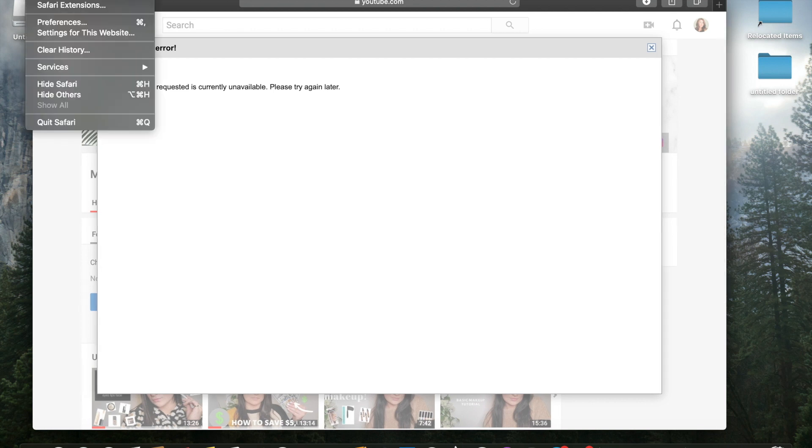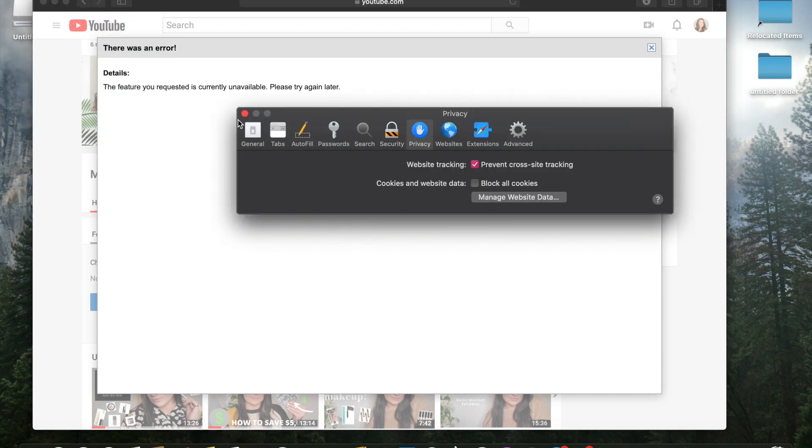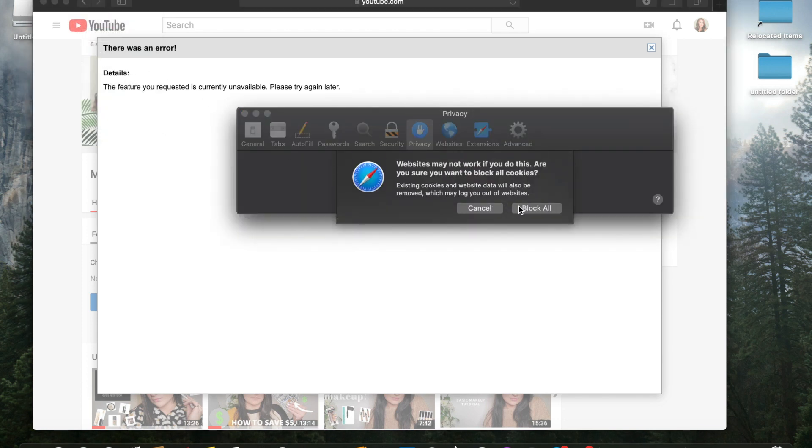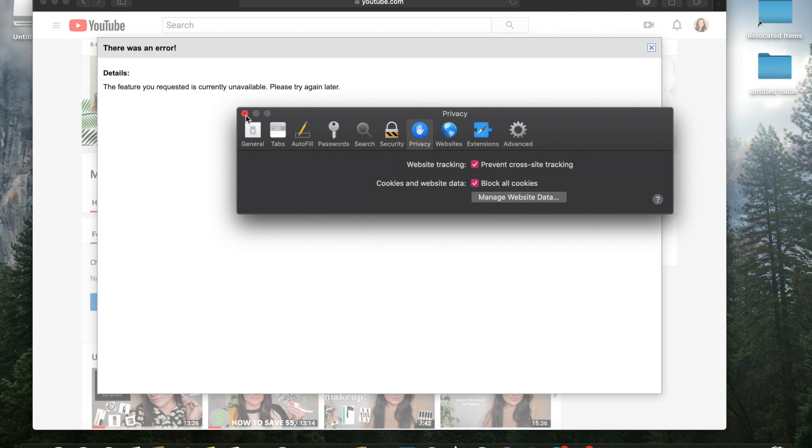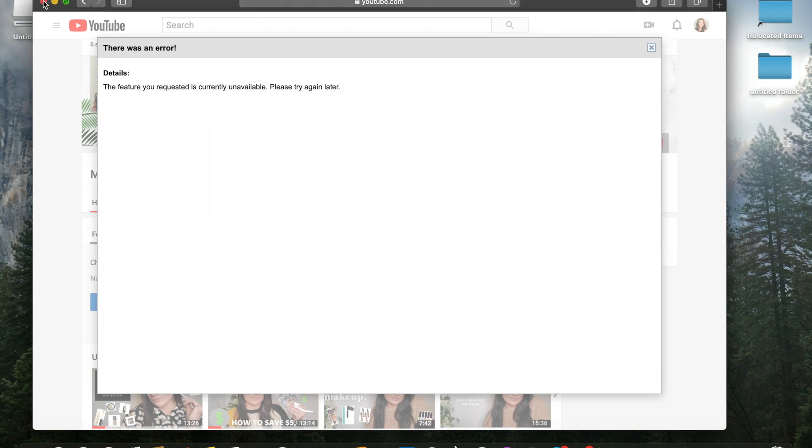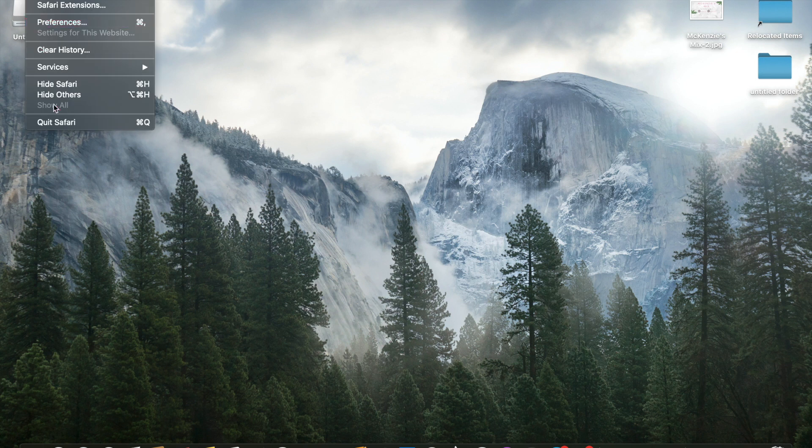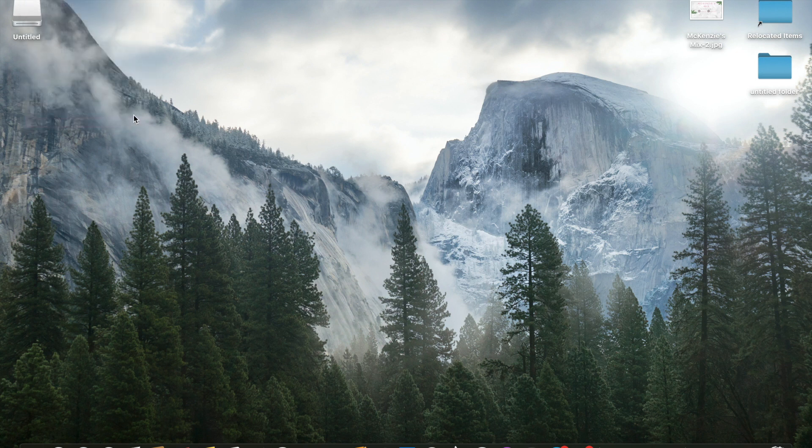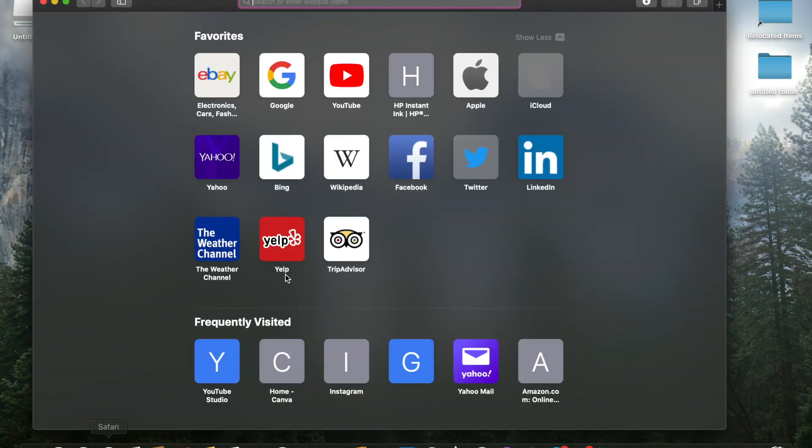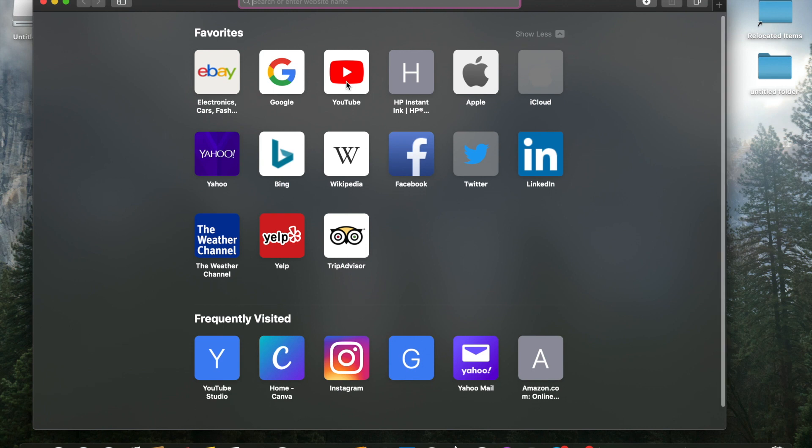So what we're going to do, go to Safari in the top left hand corner, click preferences. We're going to block all cookies, block all. We're going to exit off of that and then we're actually going to exit off of Safari. So we're just going to quit it. And then we are going to click back in.